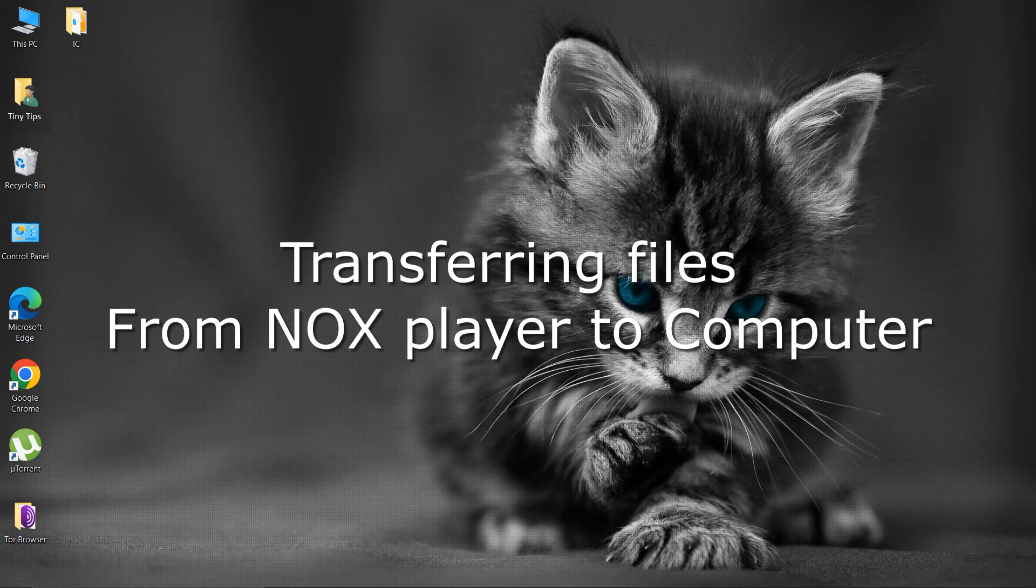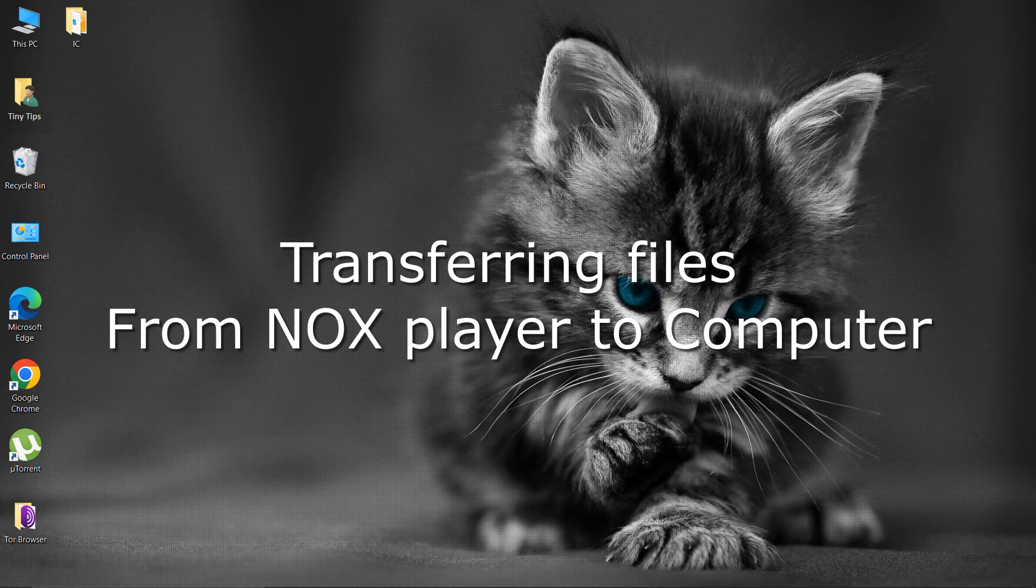Transferring files from NoxPlayer to your computer. NoxPlayer is an Android emulator that facilitates the installation of Android apps on Windows or other operating systems.